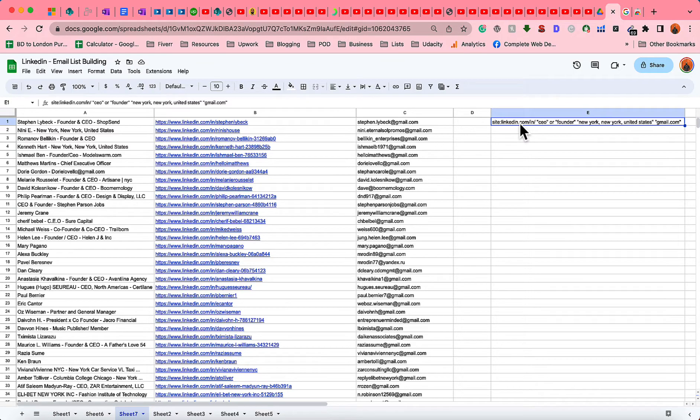Hello and welcome, this is Rafi. In this video I'm going to show you how you can build an email list of thousands of targeted LinkedIn profiles completely free of cost by using a few tricks.